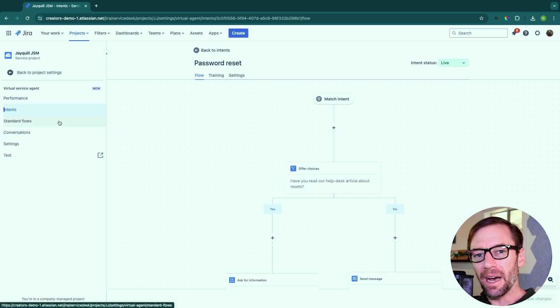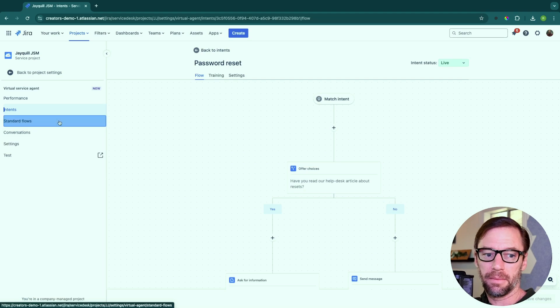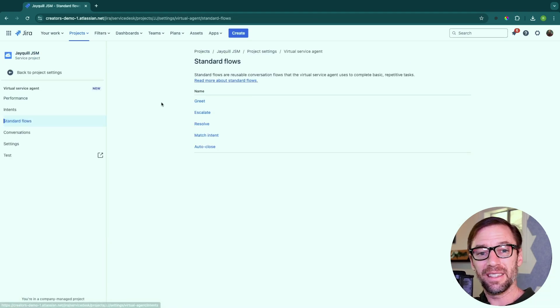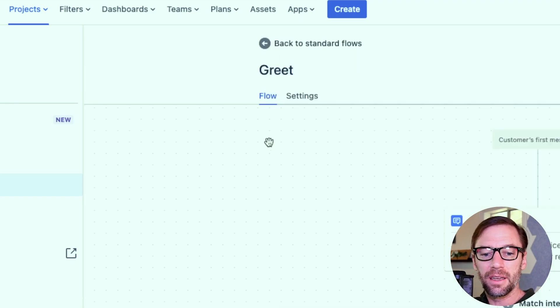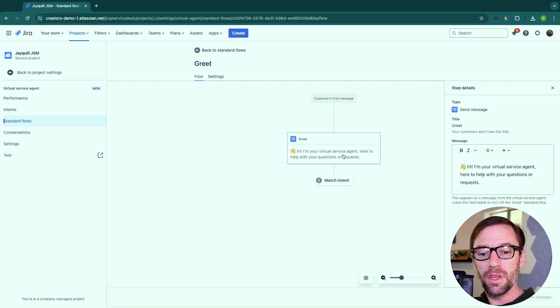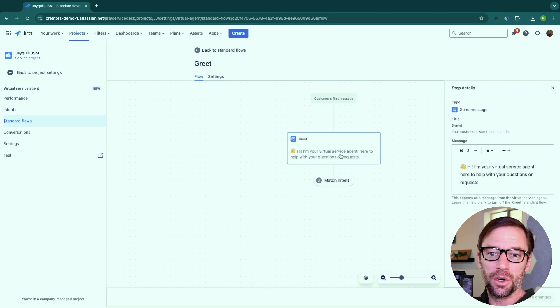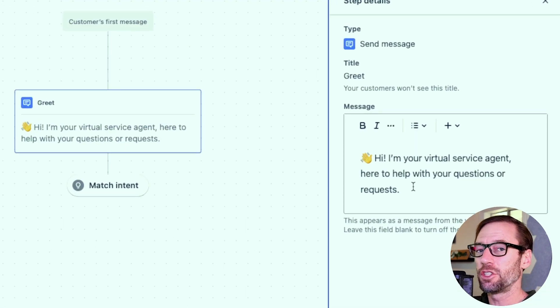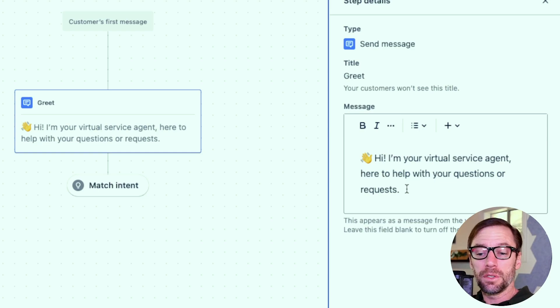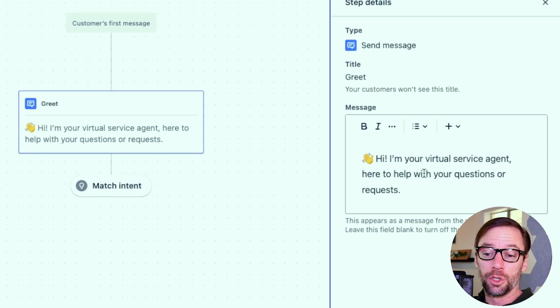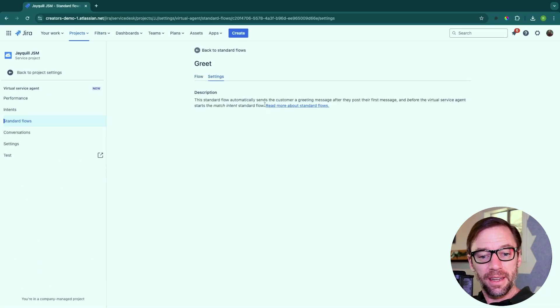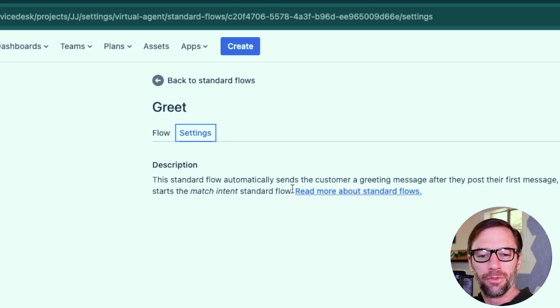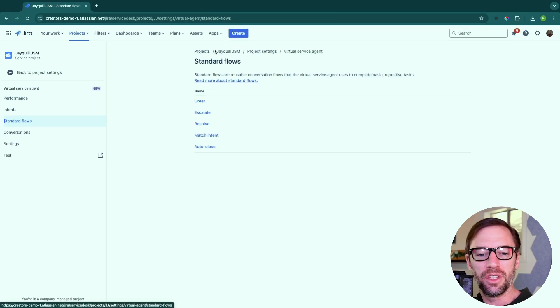So that is a basic intent. Now the bot has some other features I'm going to point out before we dig into building our own intent. One is the standard flow. These are all flows that are just generic and built in things like greeting the customer. Now here, I can't change much about this flow. But what I can do is change the message that the customer gets. Maybe I want to change the emojis or add a link to something. Regardless, when the bot is triggered, this is what will show up. If I go to settings, all I'll get is more information about this standard flow. So again, not much I can do to change these.